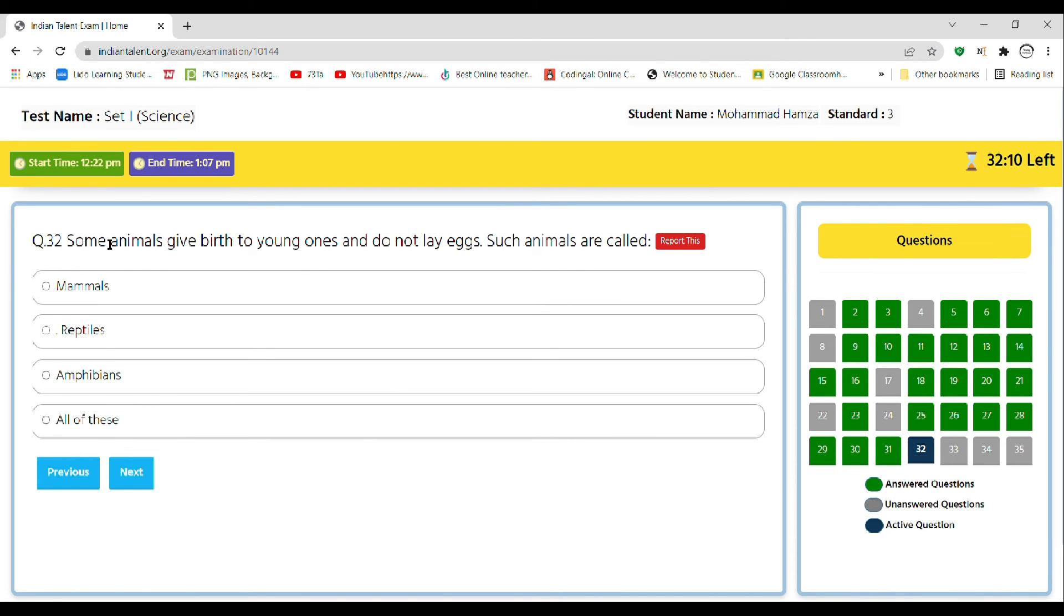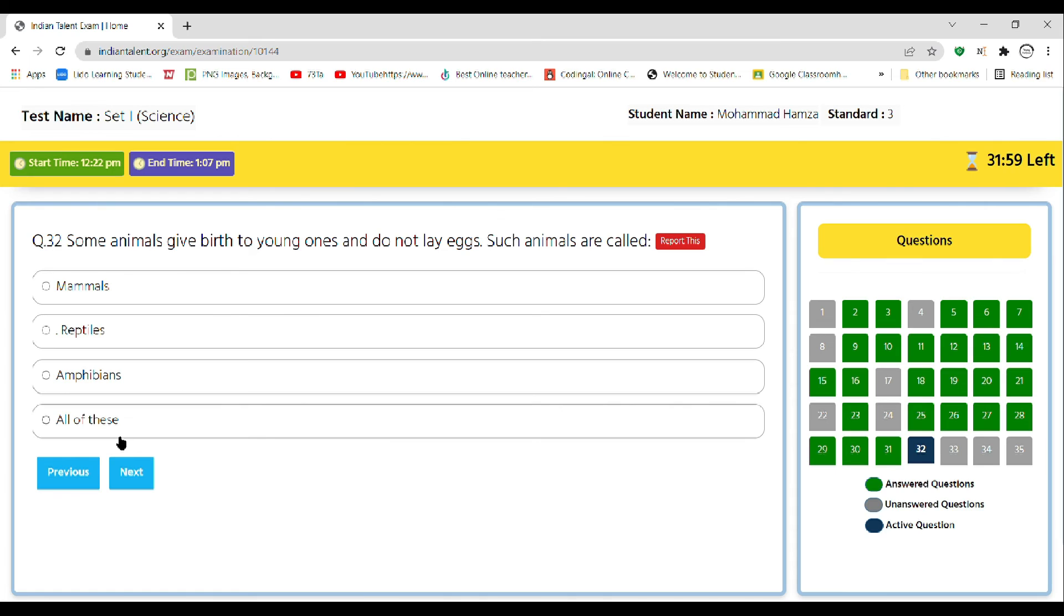Question 32: some animals give birth to young ones and do not lay eggs. Such animals are called mammals, reptiles, amphibians, or all of them. So as we all know, mammals are the only animal type that does not give eggs but give birth to young ones.